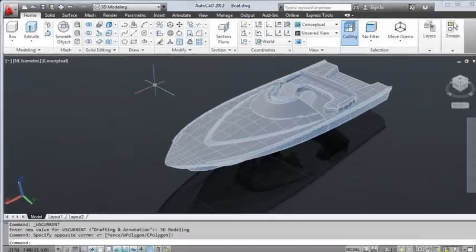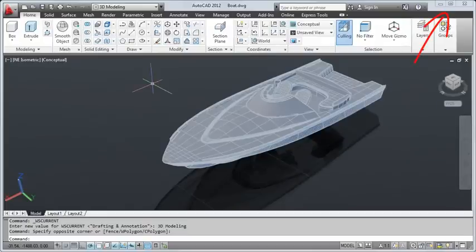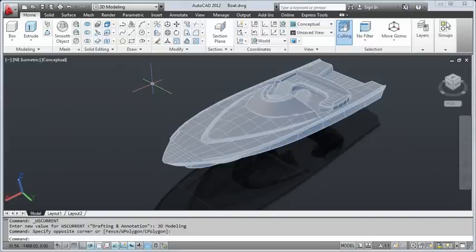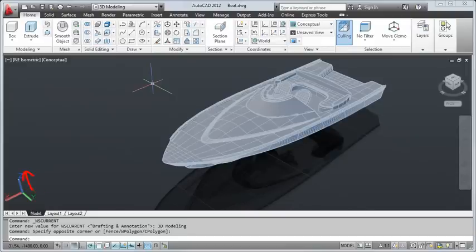In the upper right corner of the application window are the buttons to minimize, maximize, or close the application. In the lower left corner of the drawing area is the UCS icon, which displays positive directions of the X, Y, and Z axis.